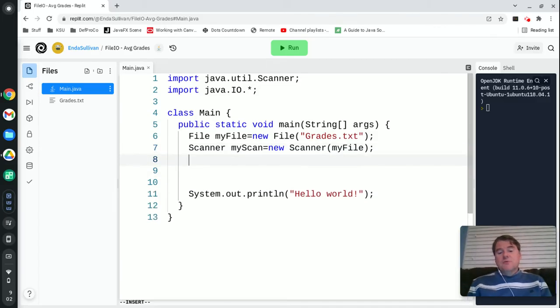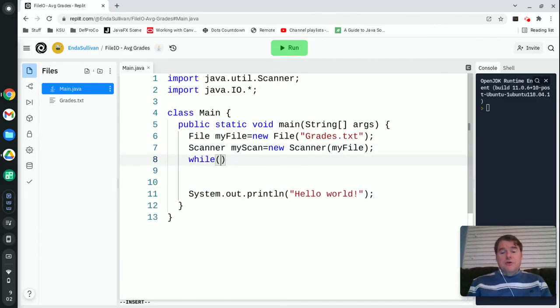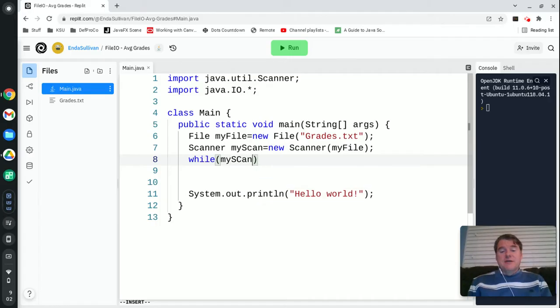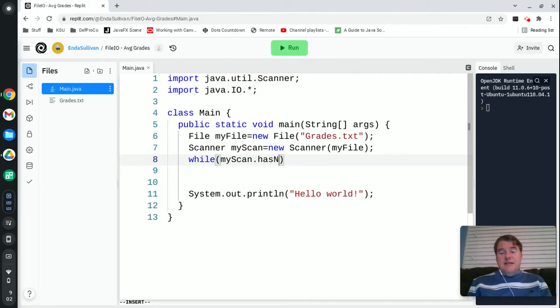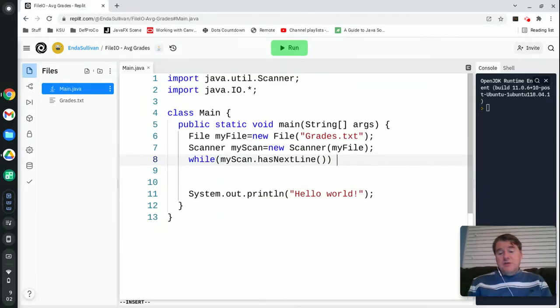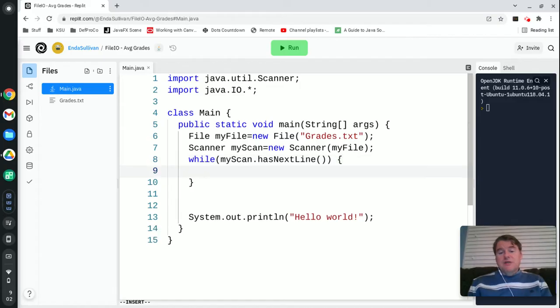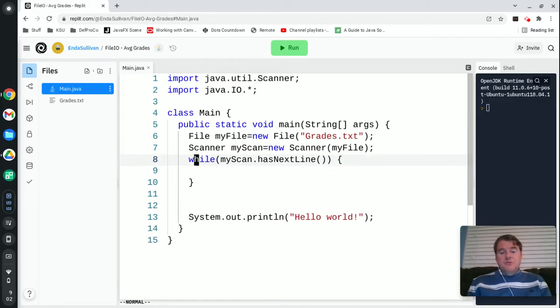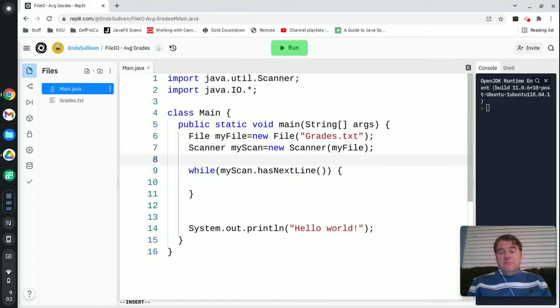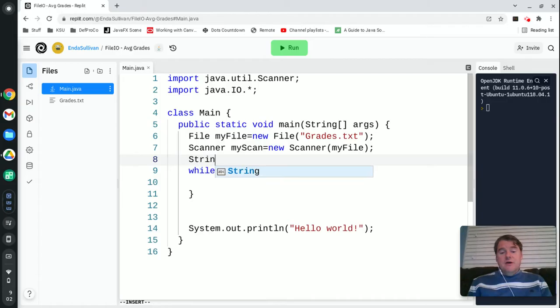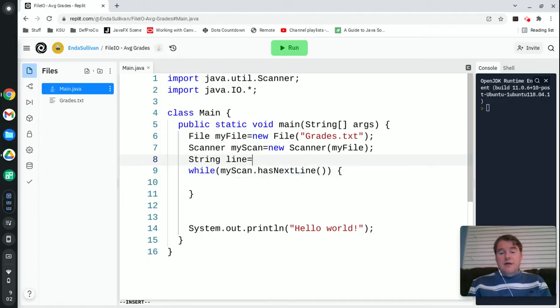That's going to create for me a scanner object which allows me to read in a file. Usually what you're going to do is have a while loop and you're going to say while myScan.hasNextLine, which tells you that there is more to read, I'm going to store in a string called line which is going to hold one line of the file at a time.